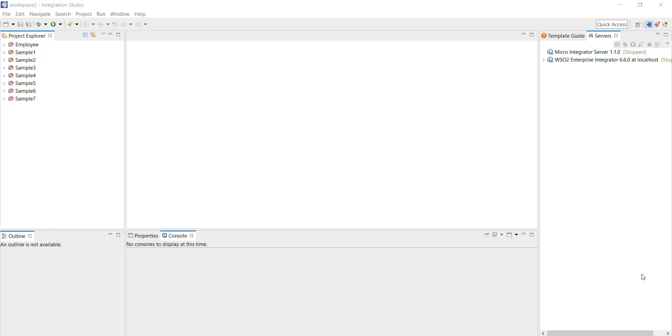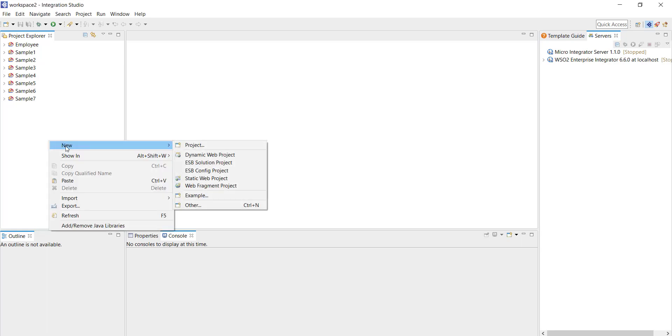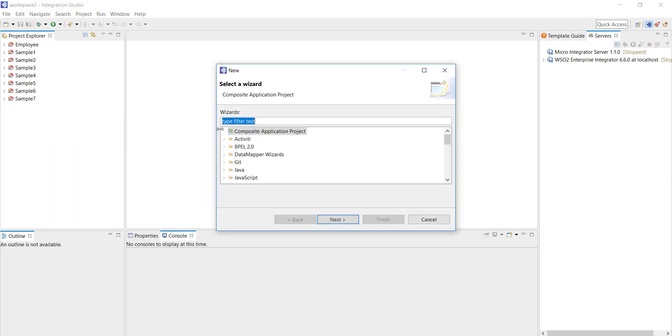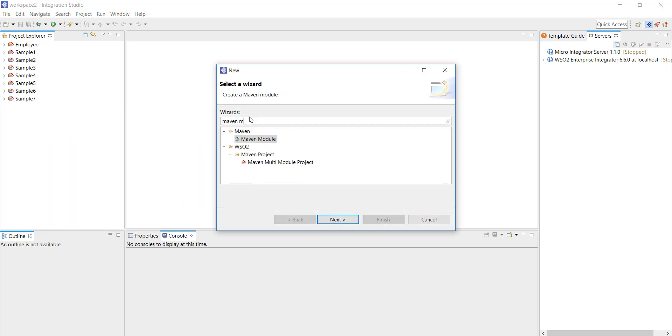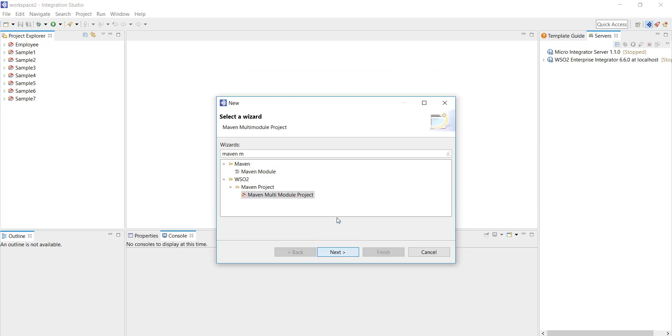I'm going to create a Maven multimodule project by right clicking on the project folder. Right click and select new and then click on other. Here you can just type Maven multimodule to select a Maven multimodule project.